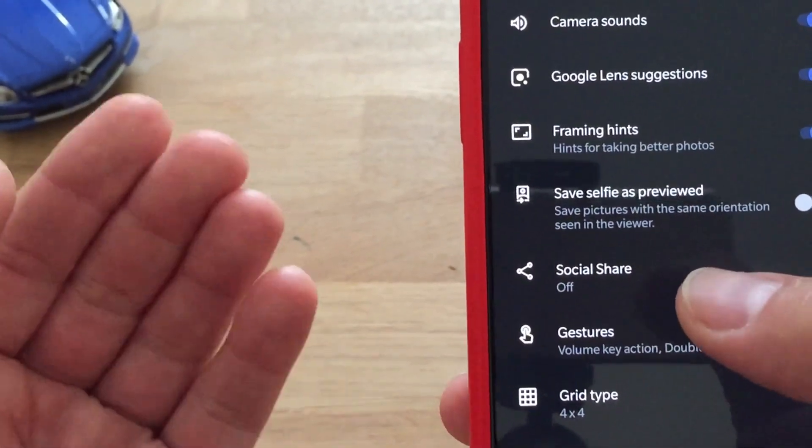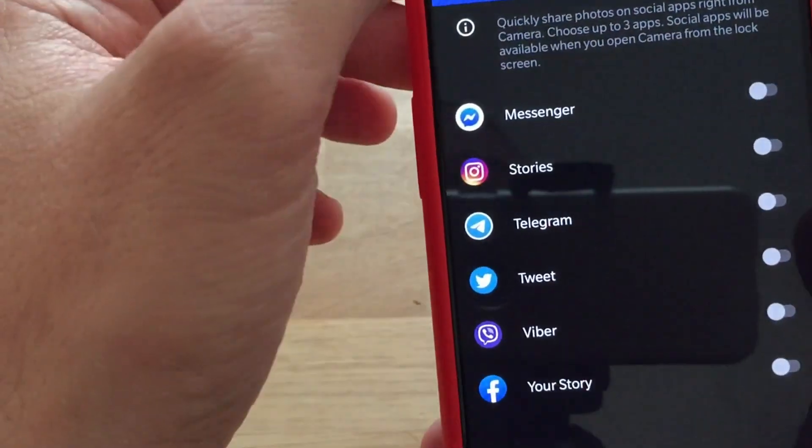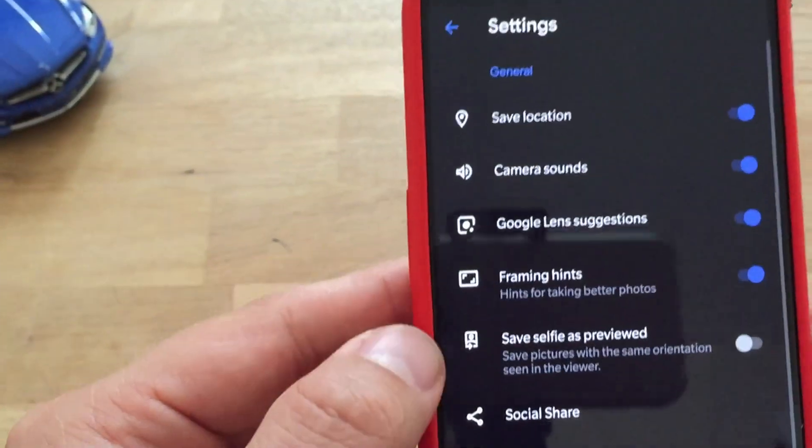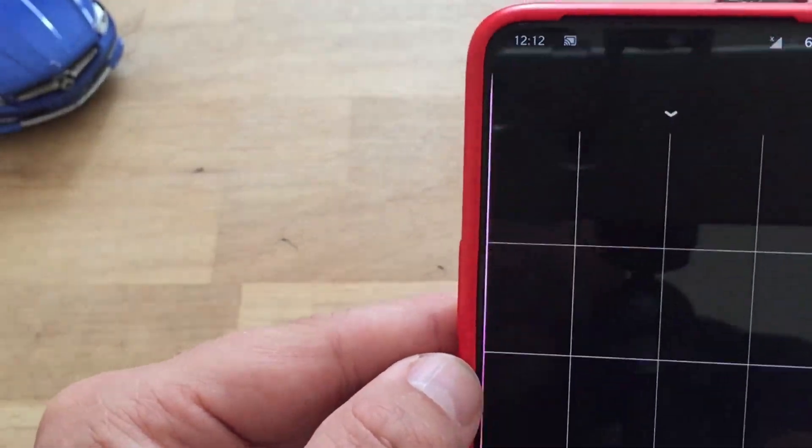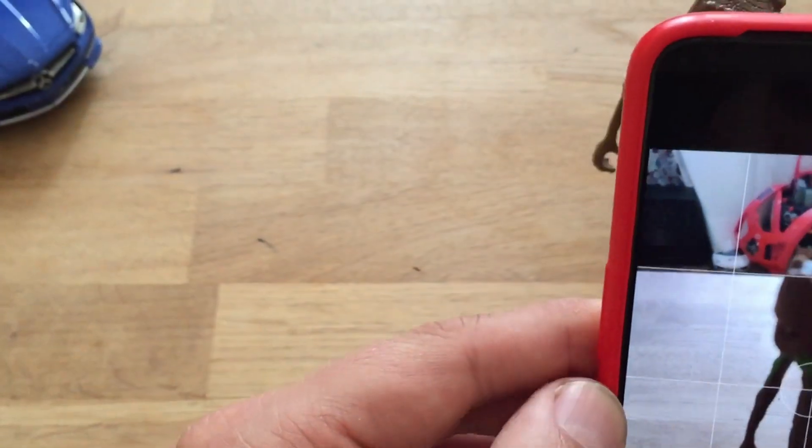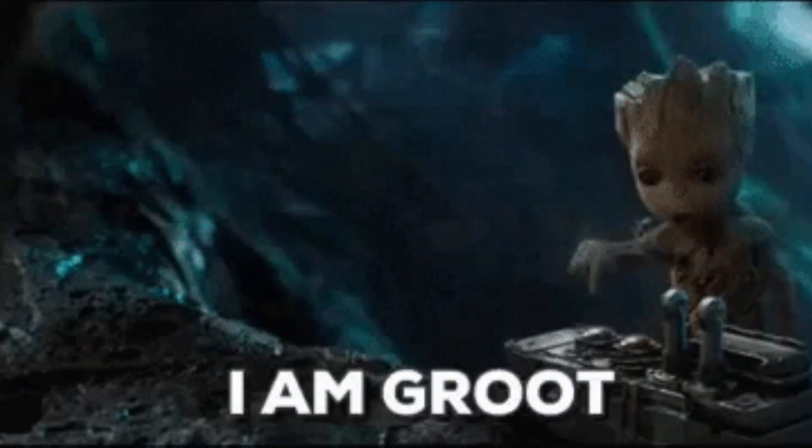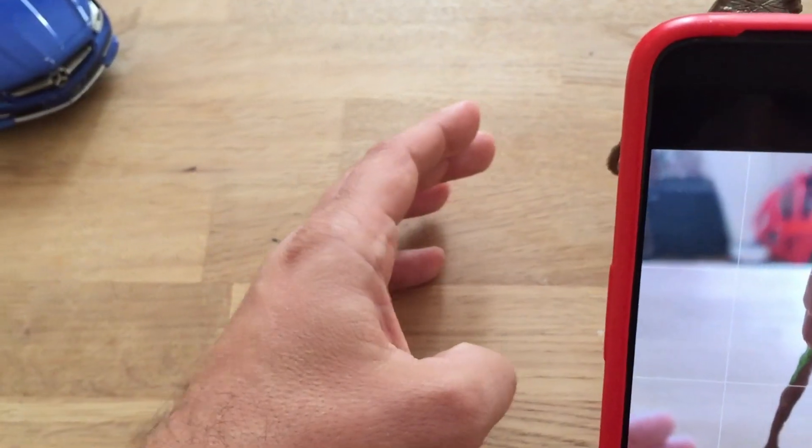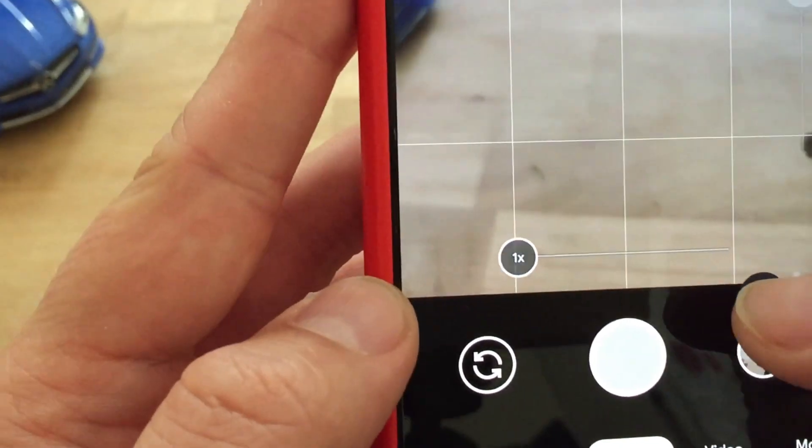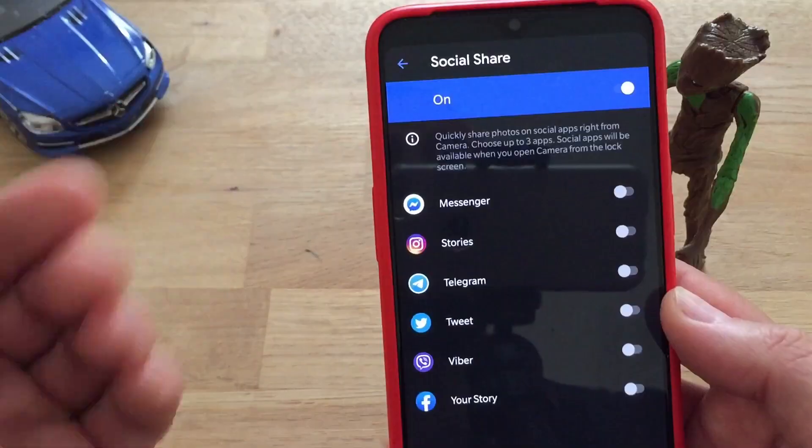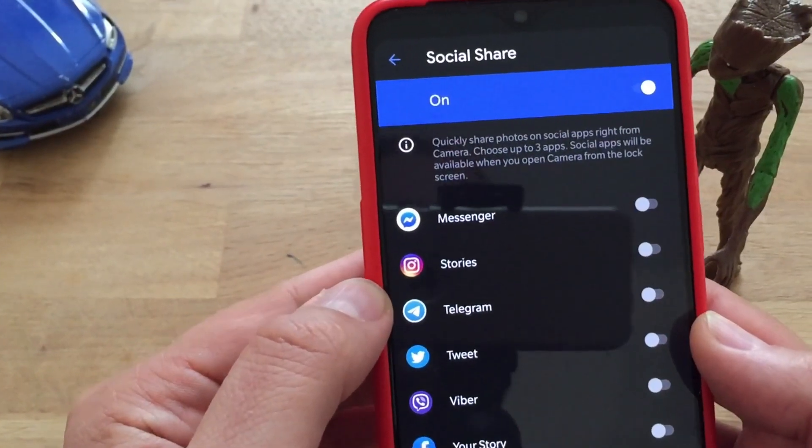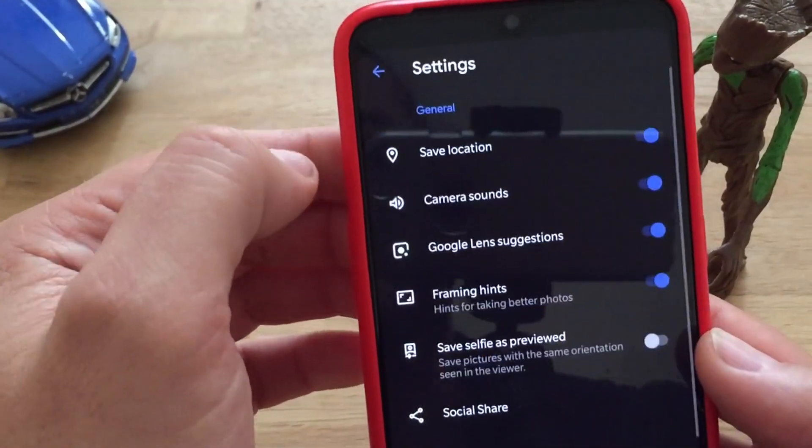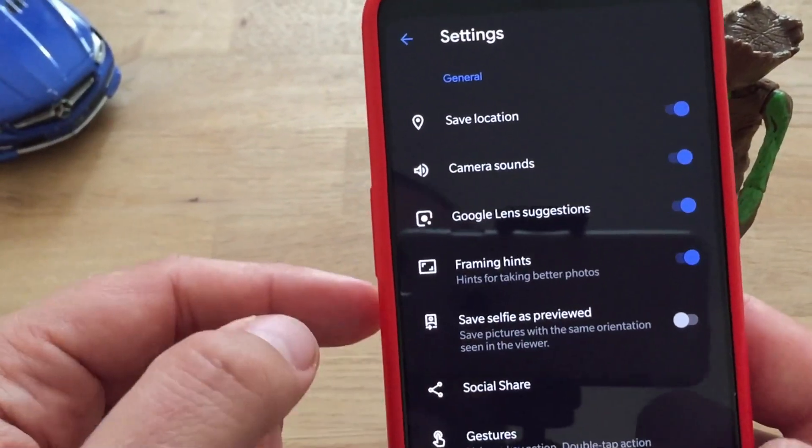So if you enable it, I think what it will do is, let me just show you, I'm going to take a picture here of Groot. Once you take the picture, you see here something comes up, you're able to share it on one of the social networks that you use. I don't use this, I don't like this anyways.